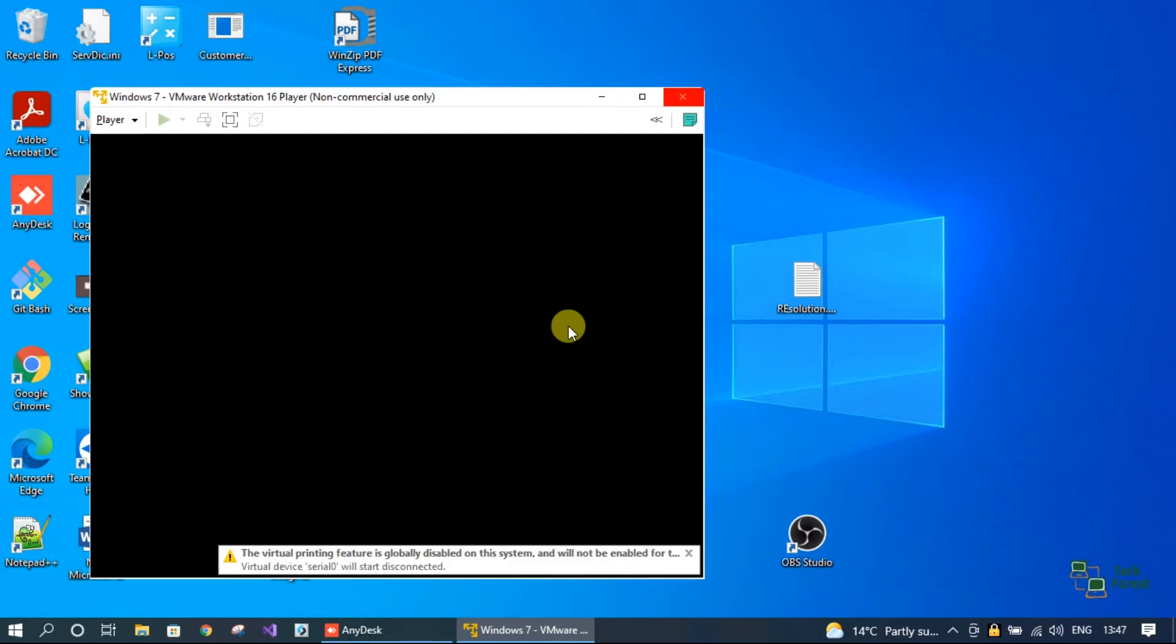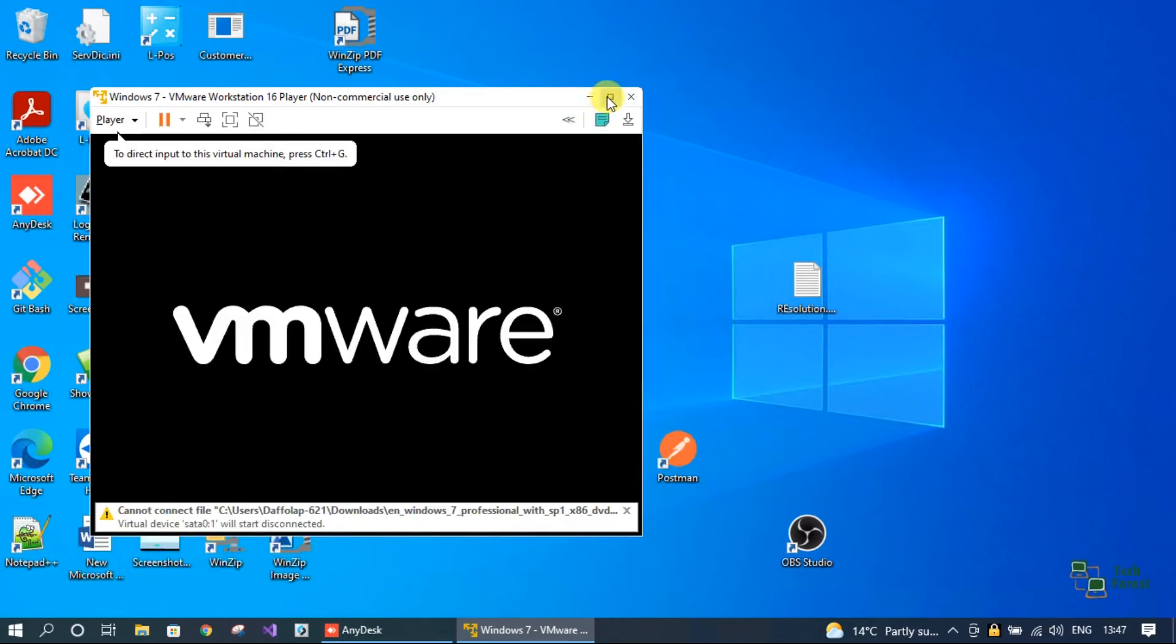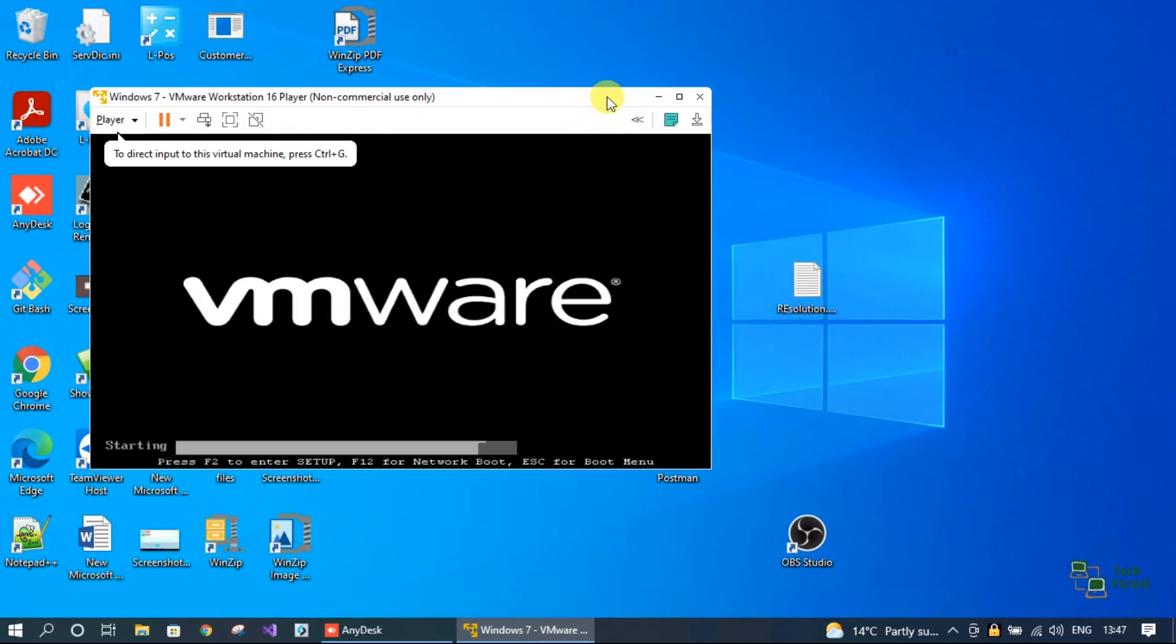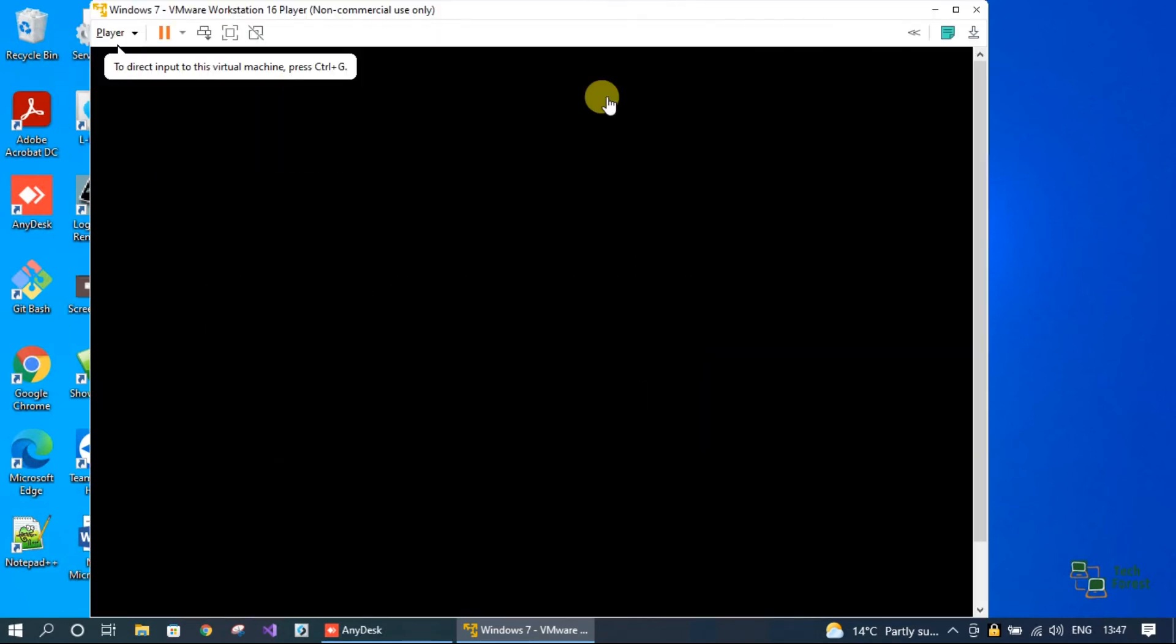Now your virtual machine will work perfectly fine. We spent around two minutes in this video and fixed two error messages. First one was module vpmc power on failed. Second one is module hv power on failed.